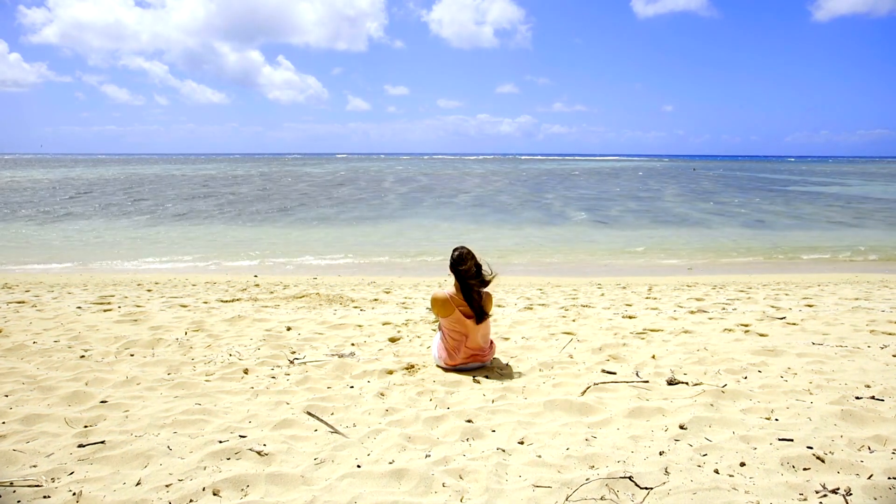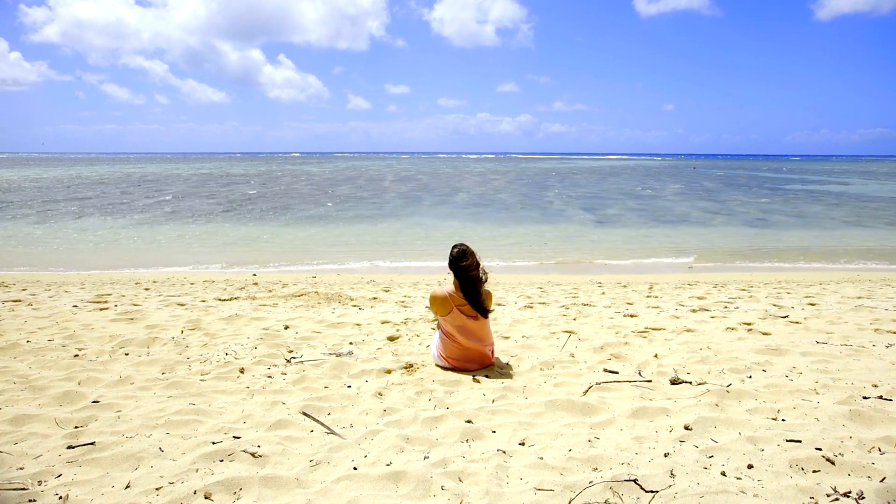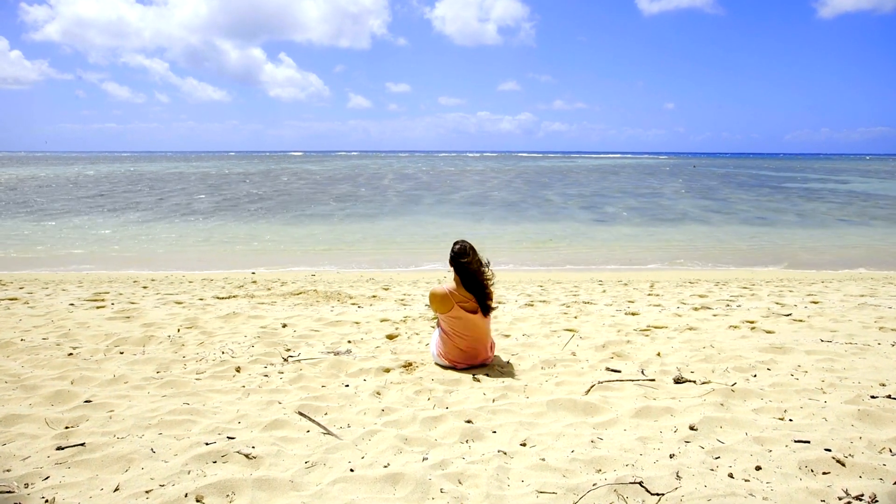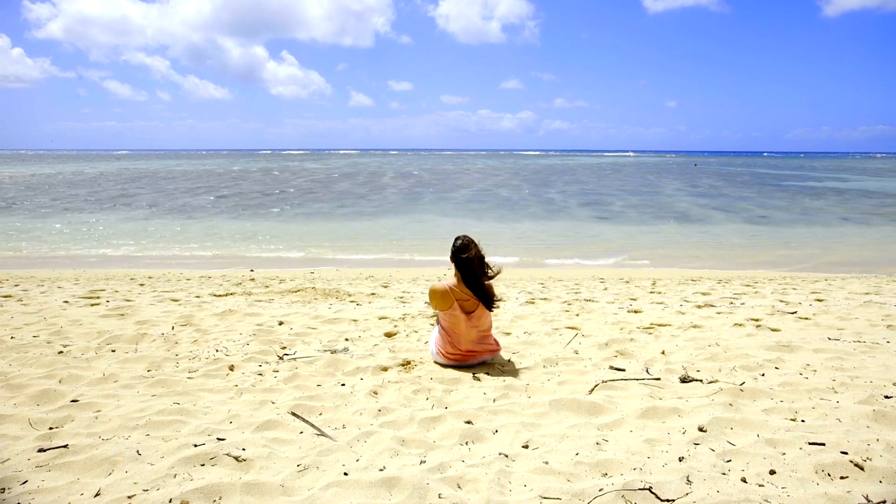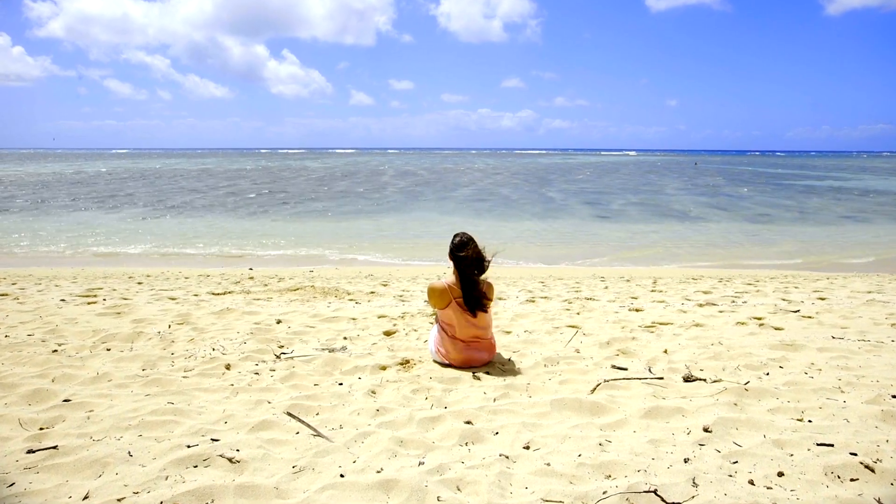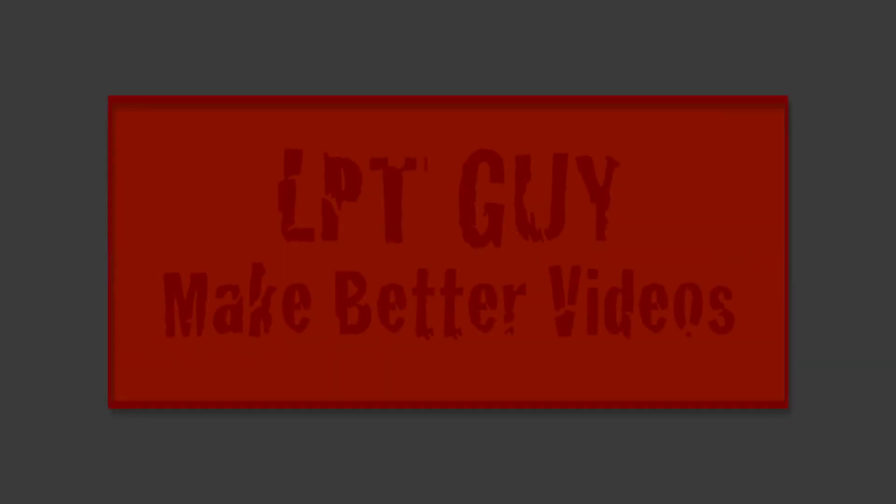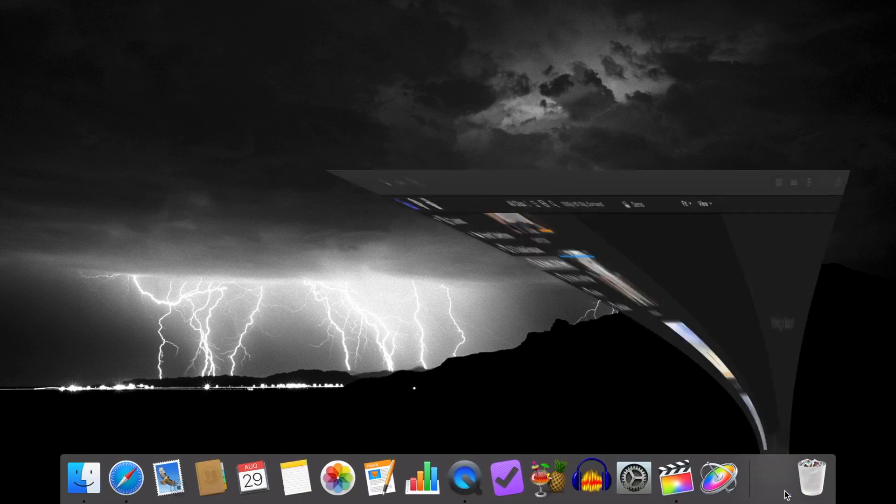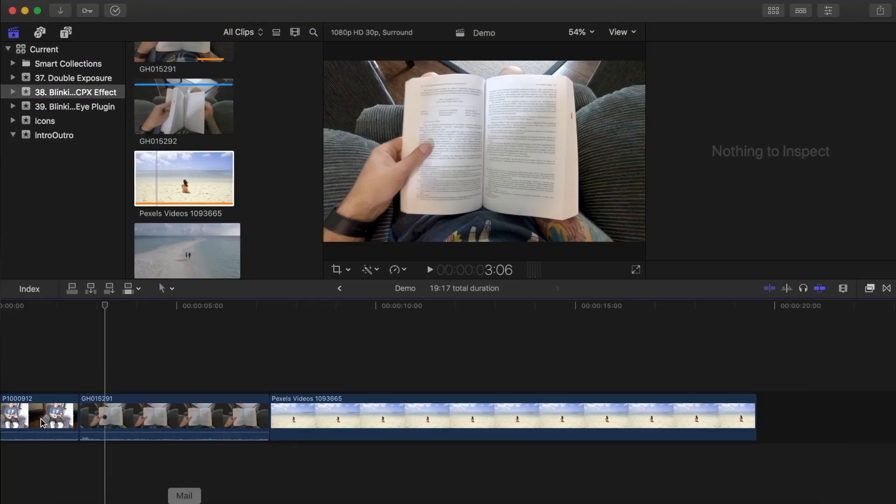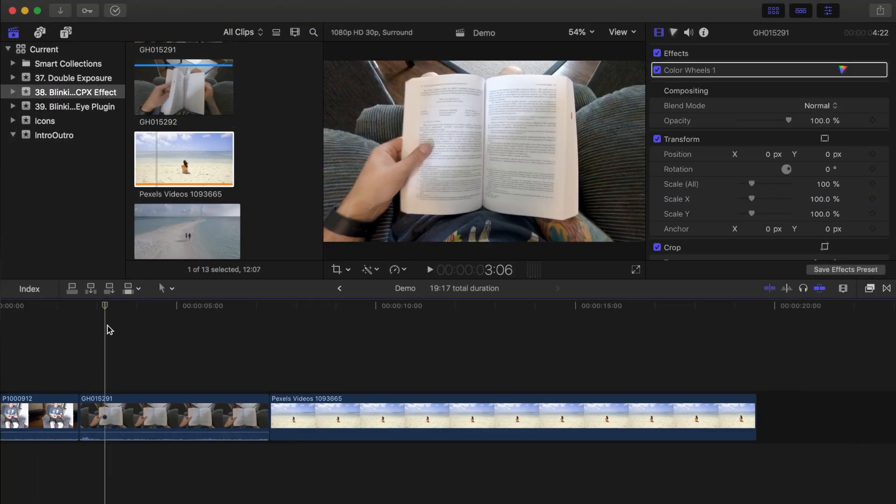Today, we're going to take a look at how to add this iBlink transition to your video created completely in Final Cut Pro. Hey guys, what's up, this is Serge and welcome back to my channel for another Final Cut Pro tutorial.